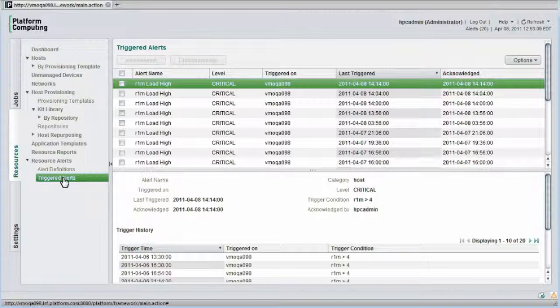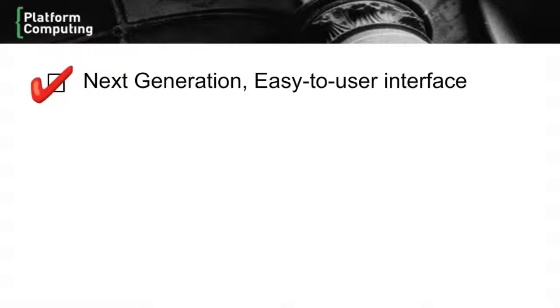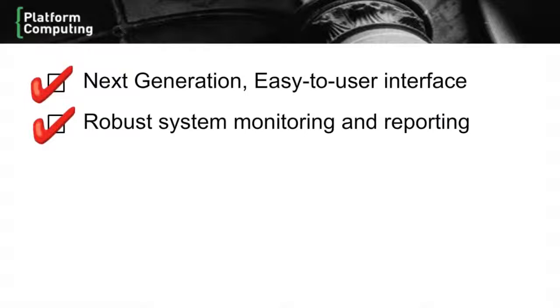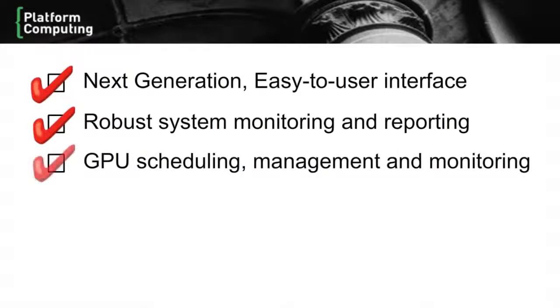Let's summarize some of the key cluster management features in Platform HPC. First, Platform HPC provides a next-generation interface that is exceptionally easy to use. As we've seen, everything is integrated and I can perform all management tasks through the graphical environment. Monitoring and reporting are built-in. Administrators can easily graph key metrics and use color-coded indicators to monitor GPUs, CPUs, or resources like memory or disk.